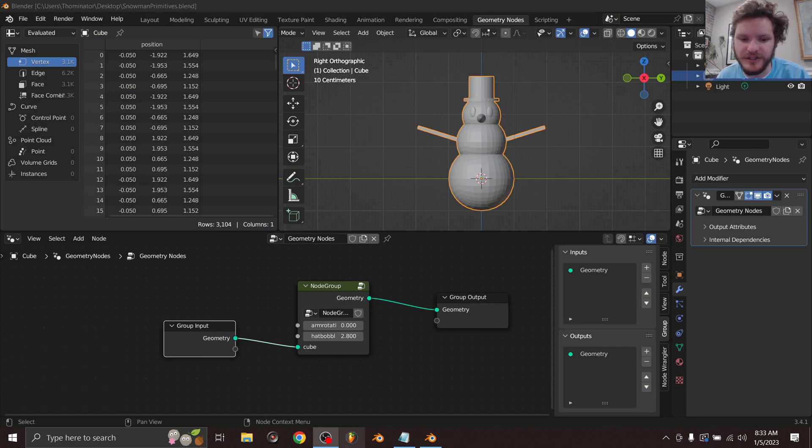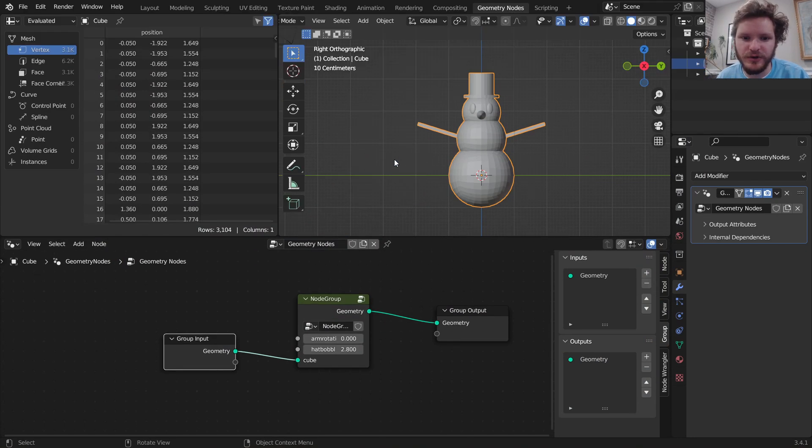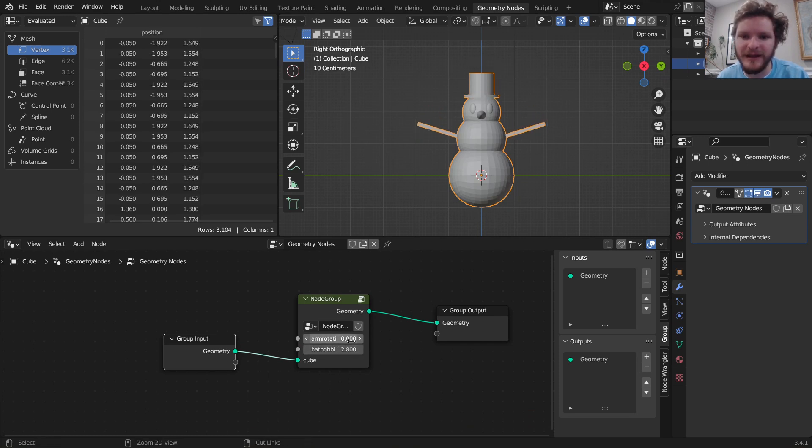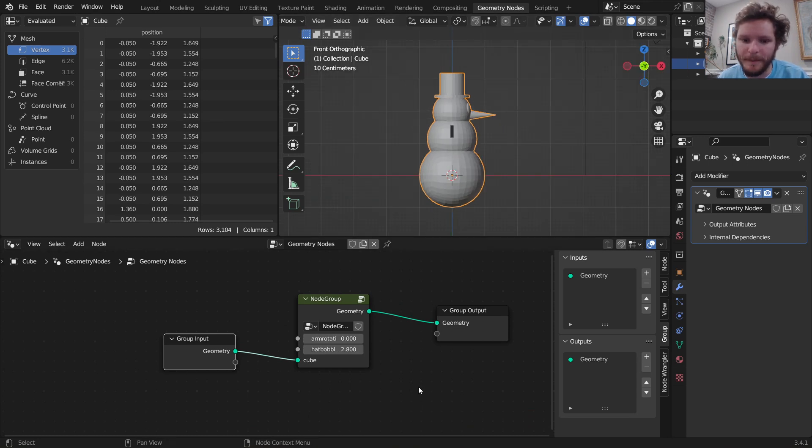So far what we've done is we've made a snowman, and make sure you watch the previous parts because they build on each other. In the last part I showed you how to animate a cube to make it look like it's jumping. Now we're going to take those two things and combine them. We're going to make our snowman jump over time. Here we have our snowman node group with the parameters from before, arm rotation and hat bobbing. I just want to focus on making it move.